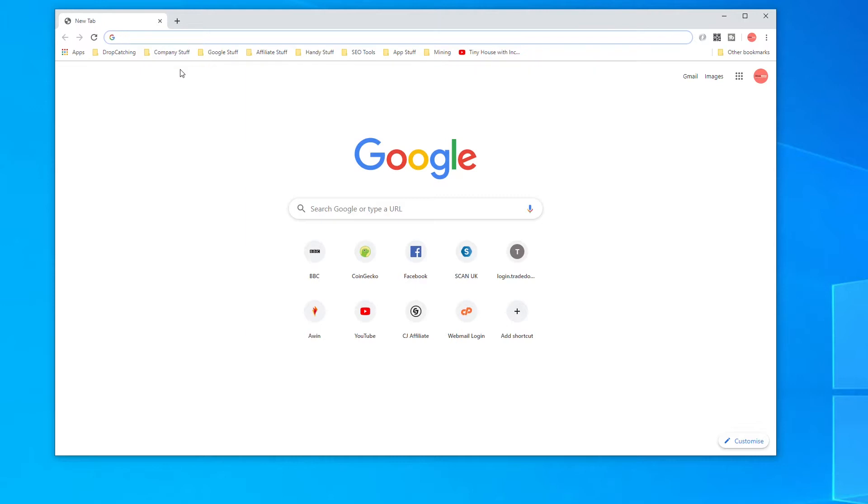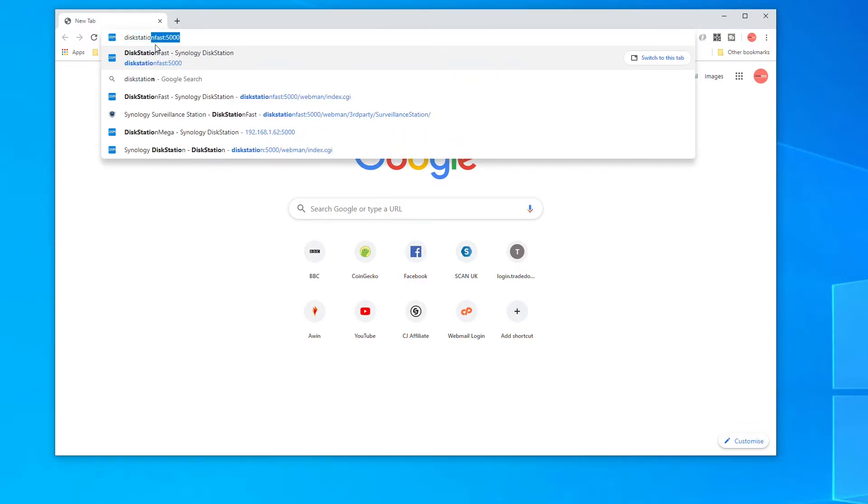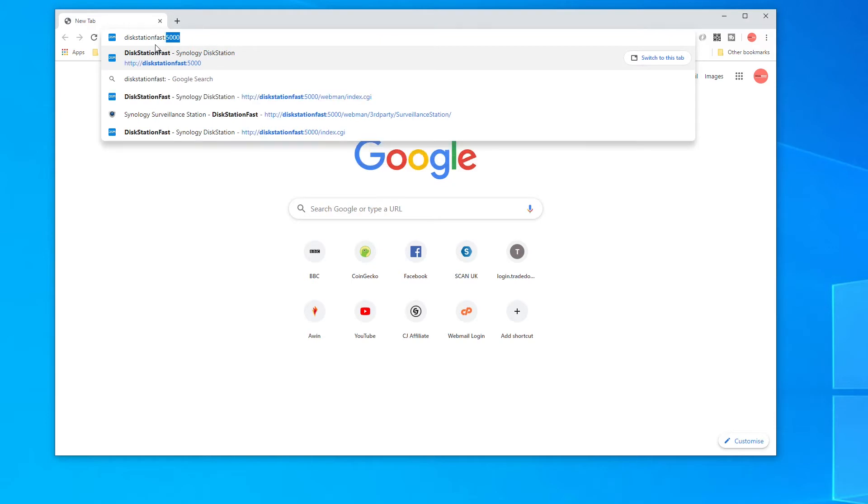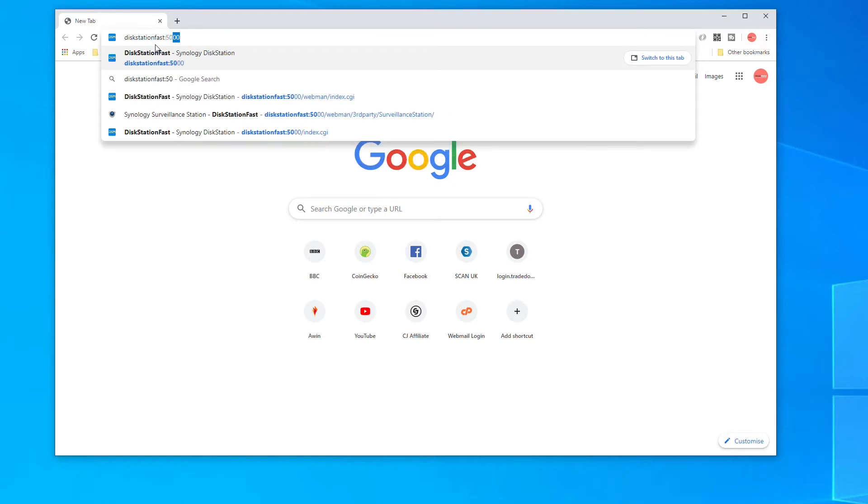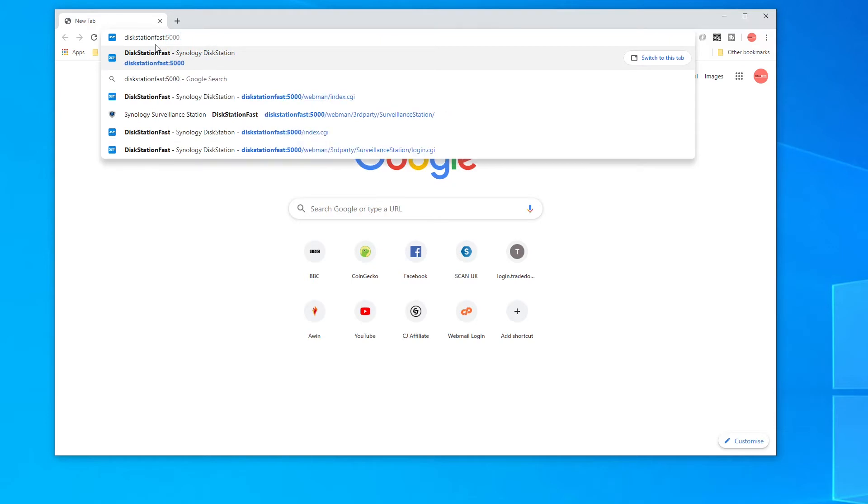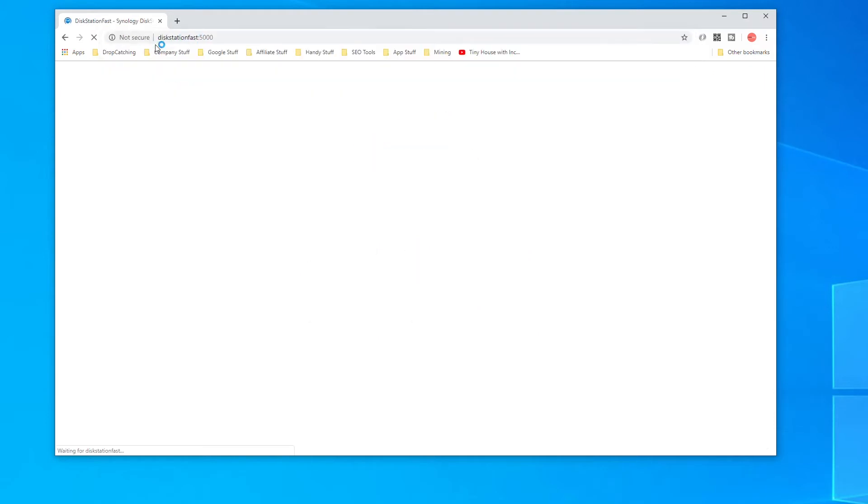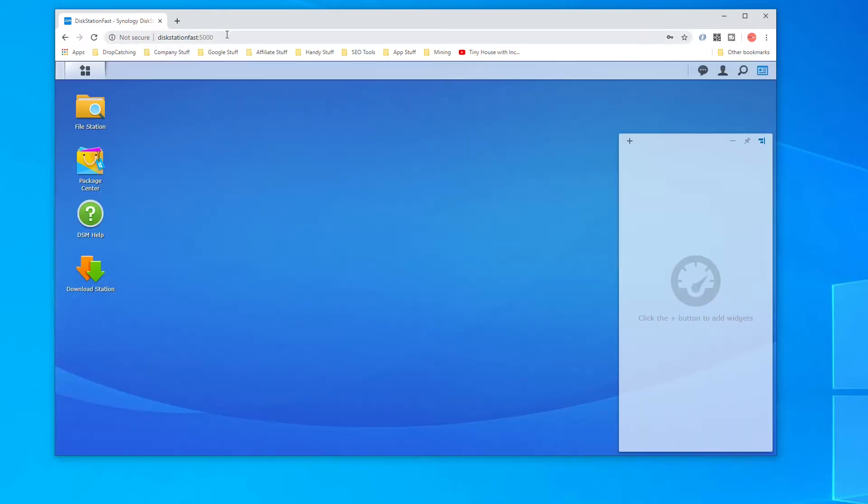Followed by a colon and then 5000. In my case I called this Diskstation Fast so I would type in Diskstation Fast colon 5000 but you would probably use Diskstation colon 5000.